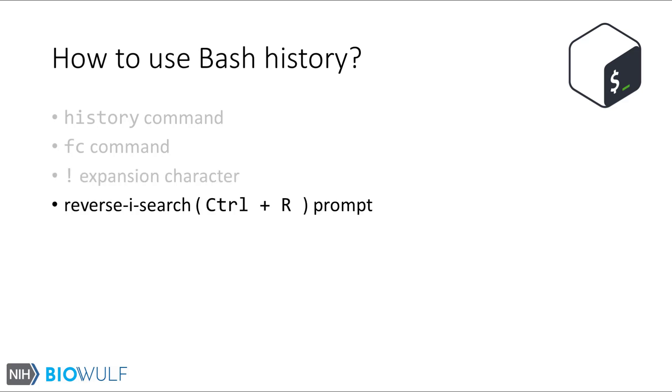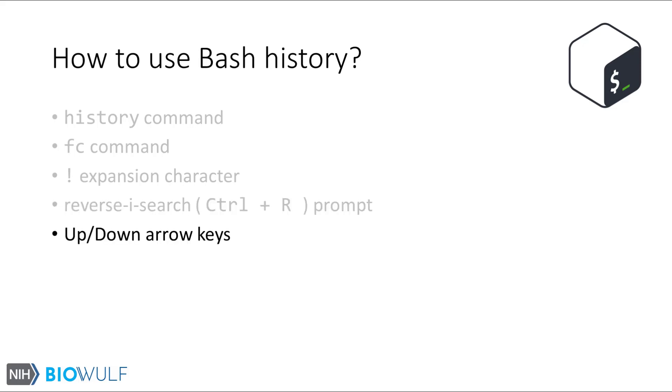For a more interactive interface, there is the reverse i-search prompt that is started with the Ctrl-R key combination. And perhaps the most common and basic way to access history lists is with the up and down arrow keys. This isn't an exhaustive list of ways to interact with one's command history, but let's focus on these and see them in action.